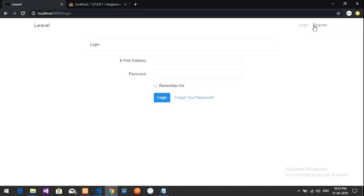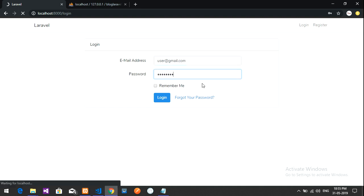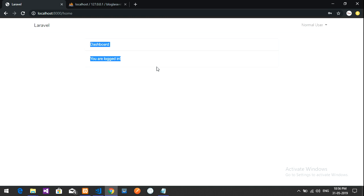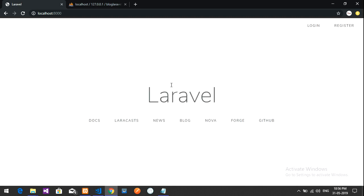This is very simple and easy. For a normal user — logging in with user@gmail.com and password 1 2 3 4 5 6 7 8 — it goes to the home page where you can also log out from there. Thank you for watching — please subscribe, like, and share.